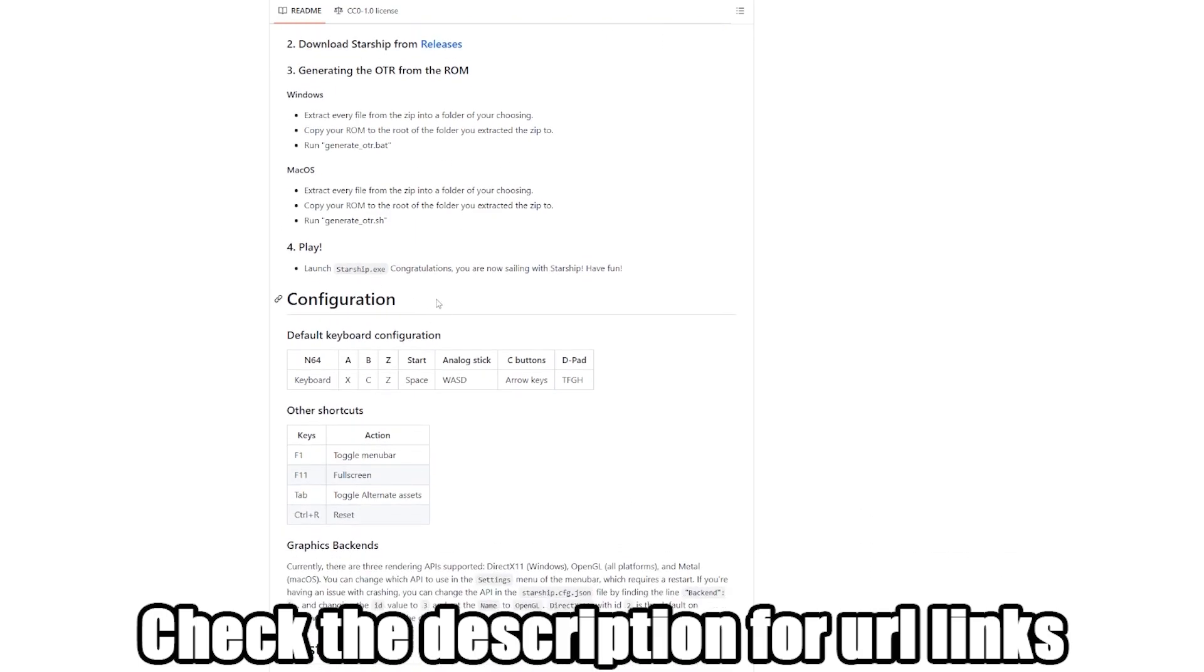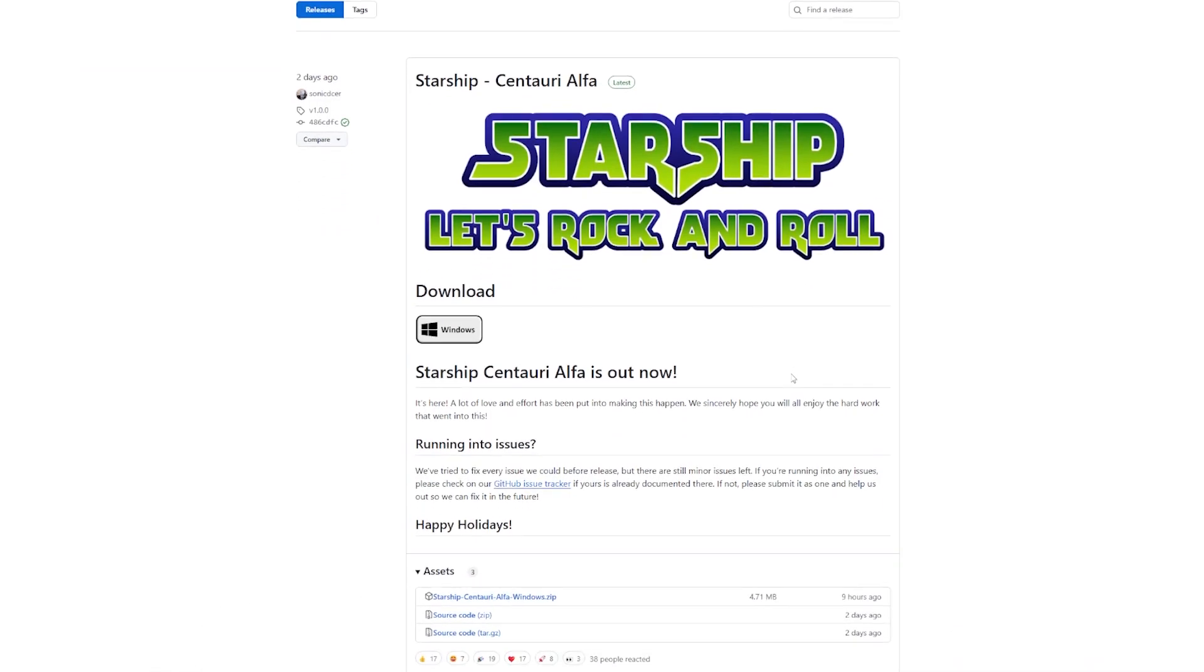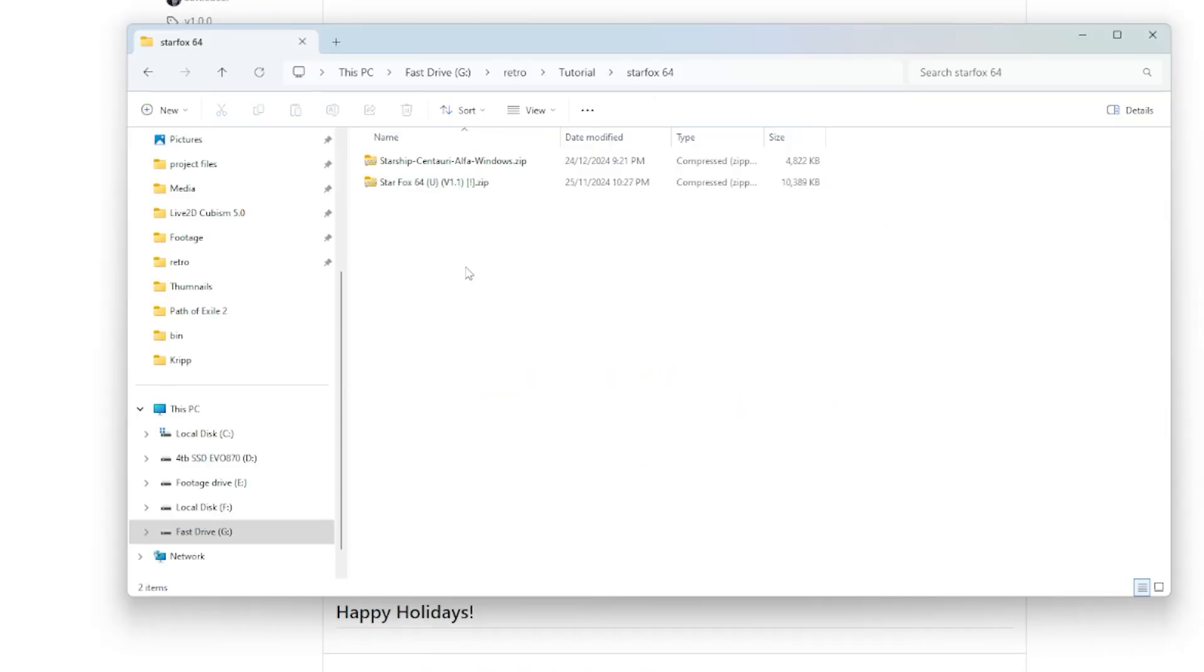And at the releases page, there will be a Windows download button. It just looks like Windows. Later on, there is a good chance that we'll have Mac and Linux. But as of creating this video, only the Windows profile is available. I'm sure there will be a Mac and Linux version very soon.